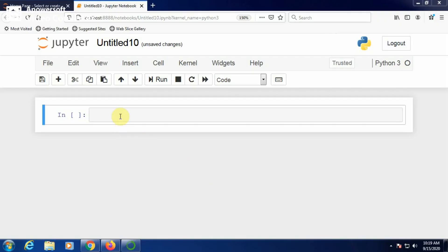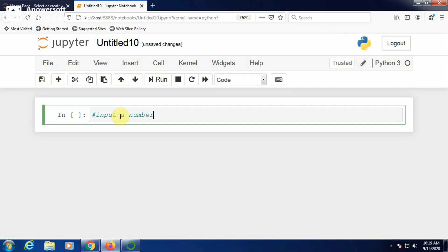Today we will write a program to check for prime number using control statements. The objective of this program is to input a number and to check prime or not.